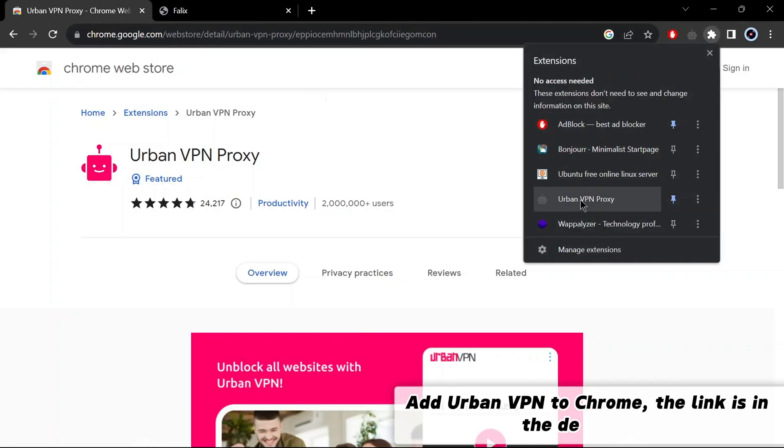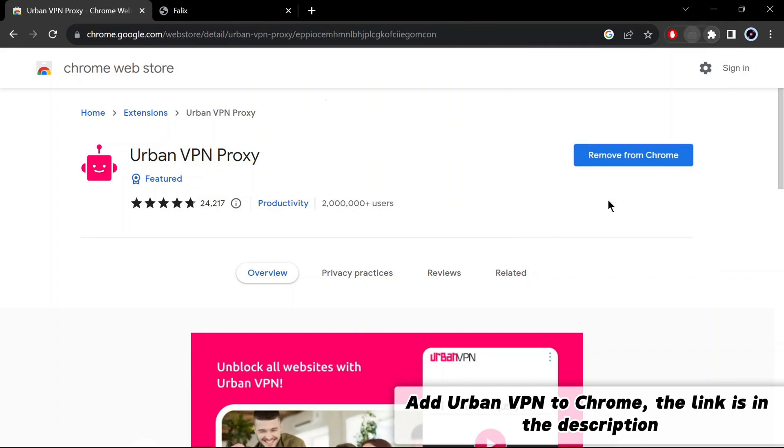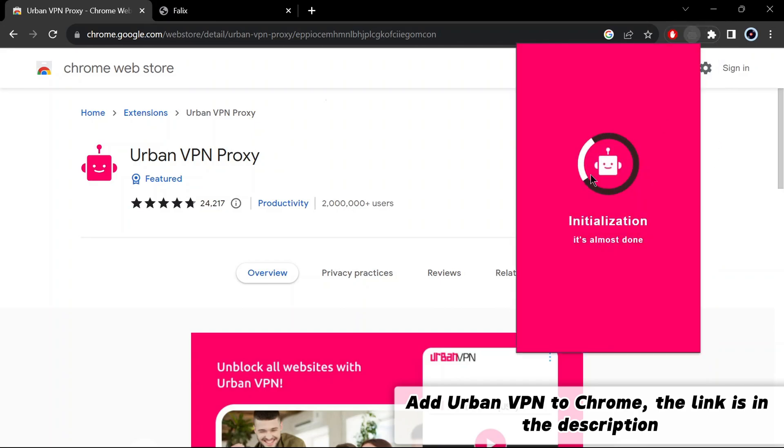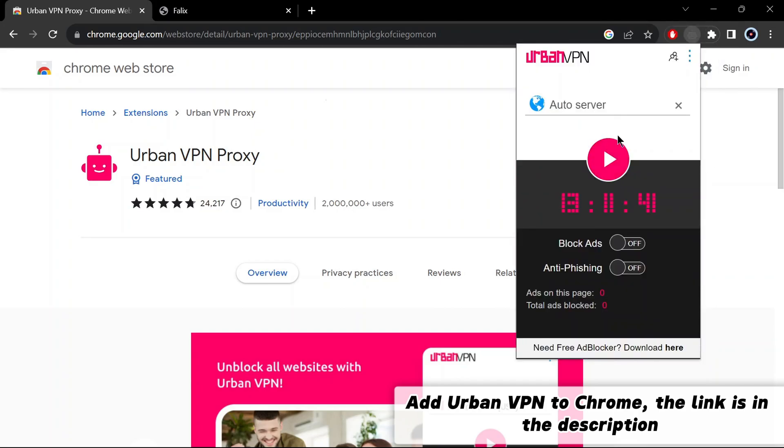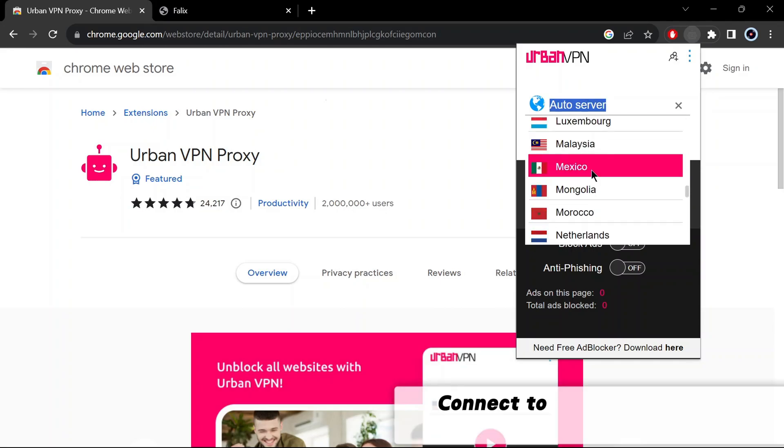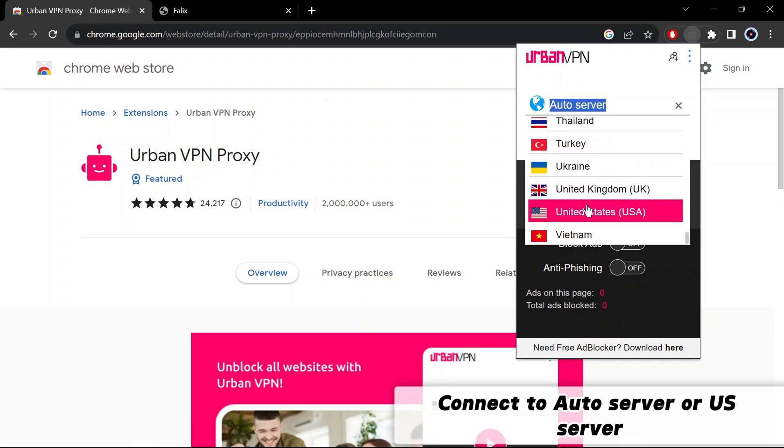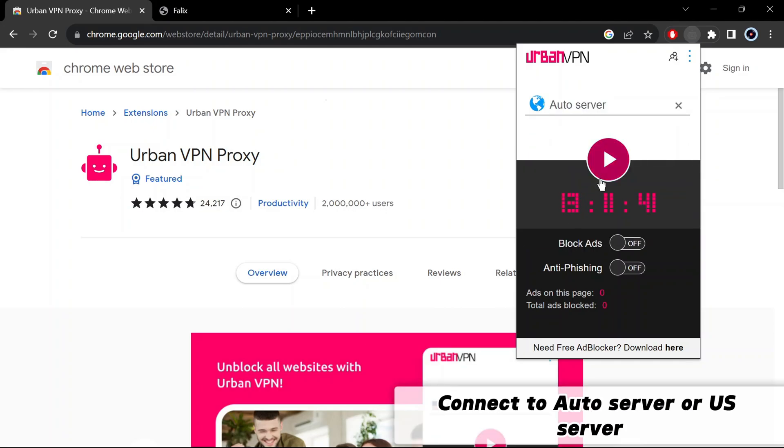Add Urban VPN to Chrome. The link is in the description. Connect to auto server or US server.